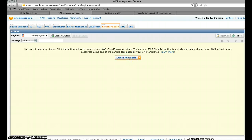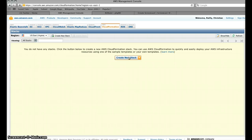So first thing we're going to do is create a new stack. The stacks are basically the components that are required to run the workload. That includes load balancers, database instances, AMIs and such. So what we're going to do here is create a new stack.